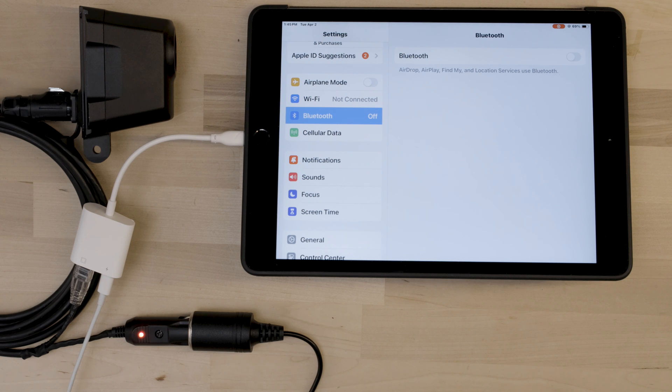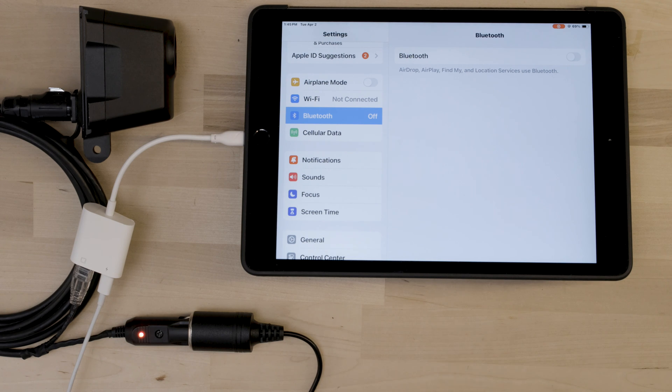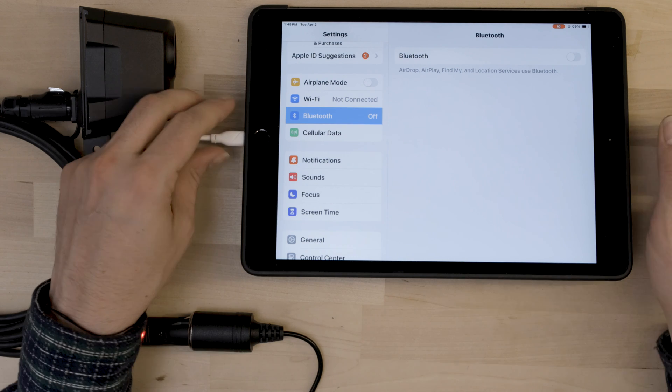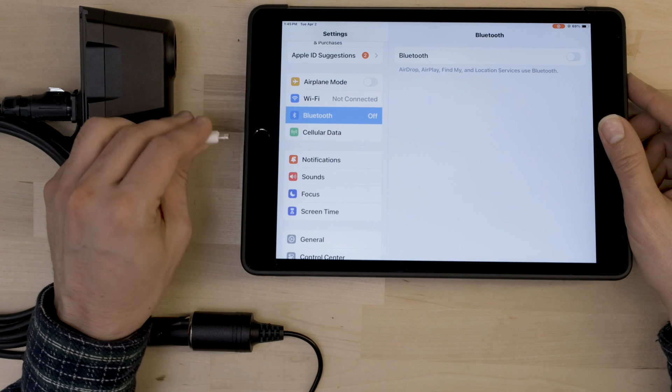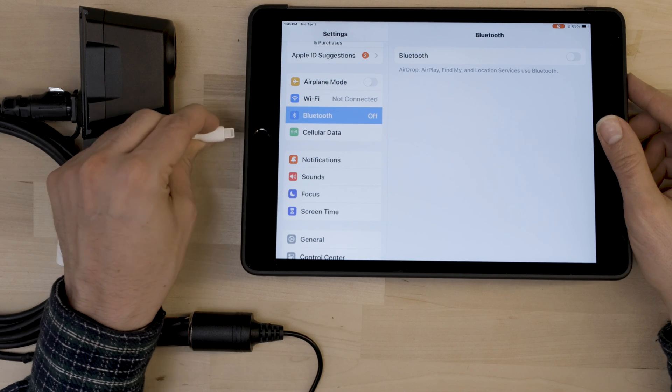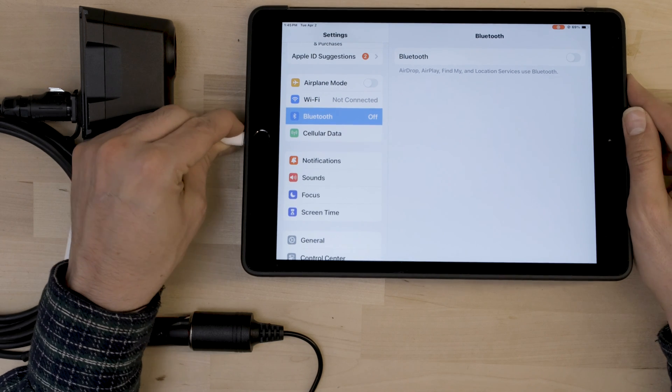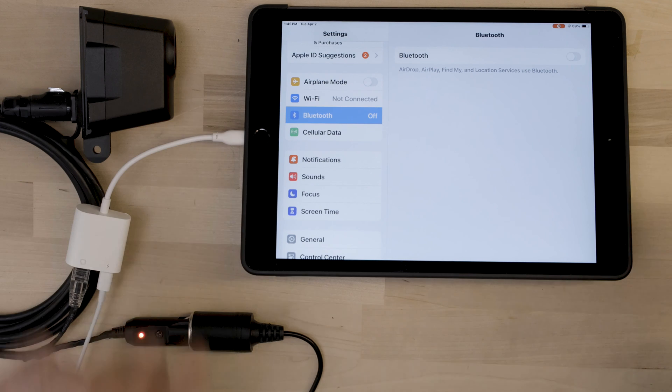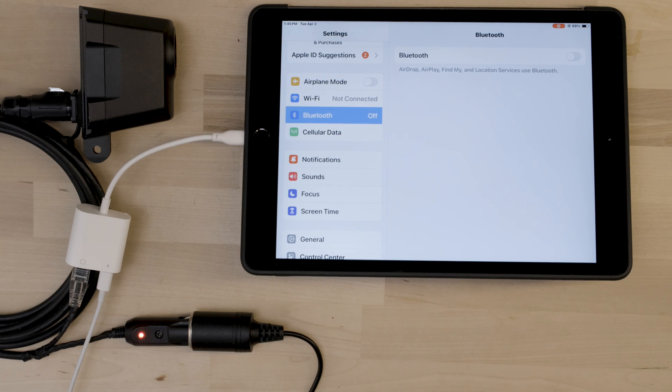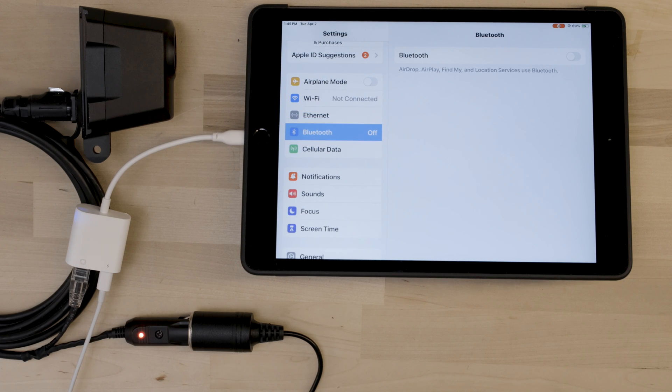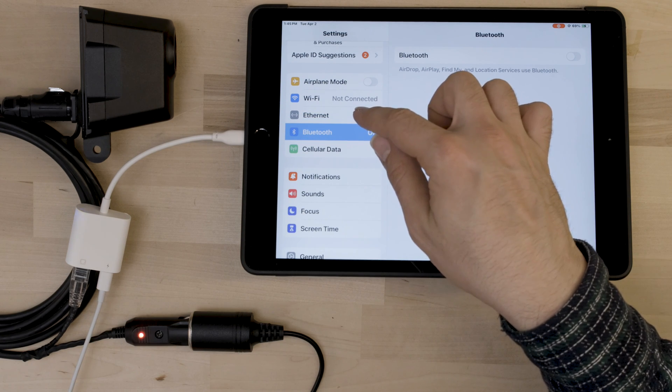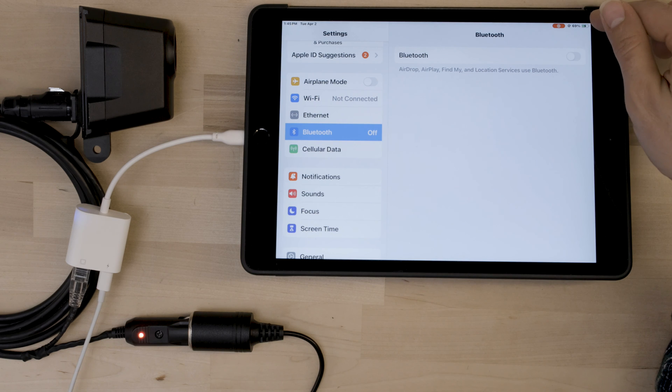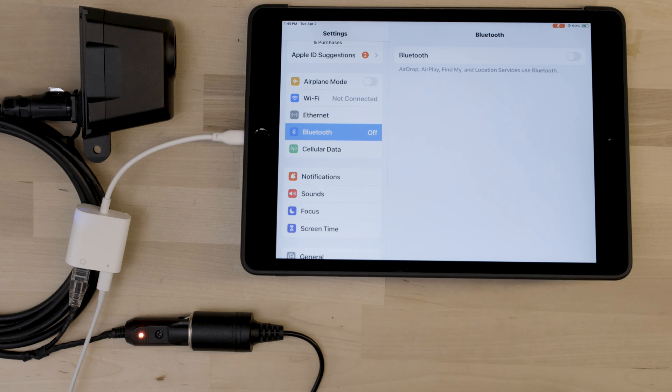If for some reason the device isn't charging or you don't get a connection to the Ethernet, take out the adapter and turn the adapter 180 degrees and try again. And as you can see, we have the Ethernet logo and the device is charging.